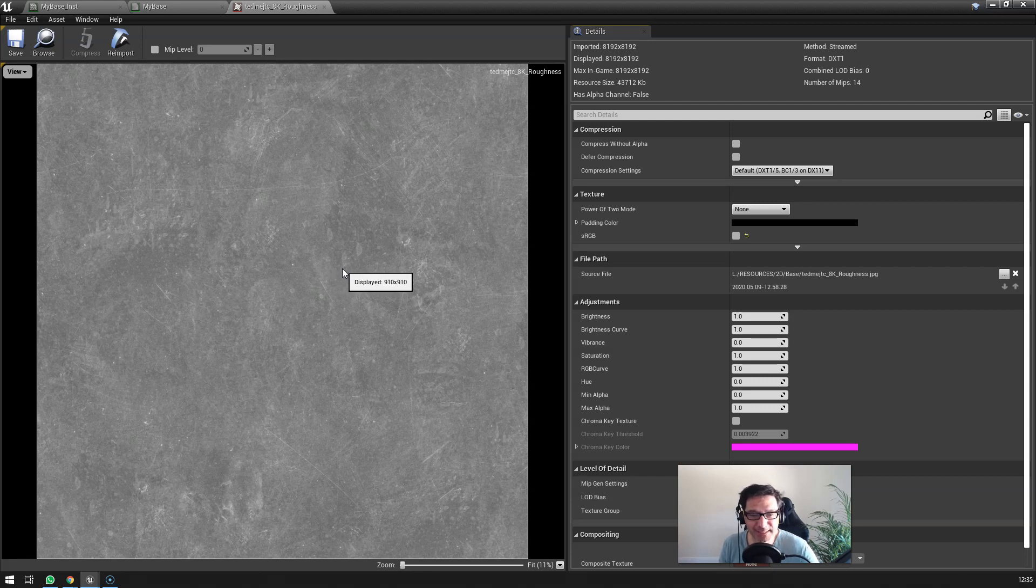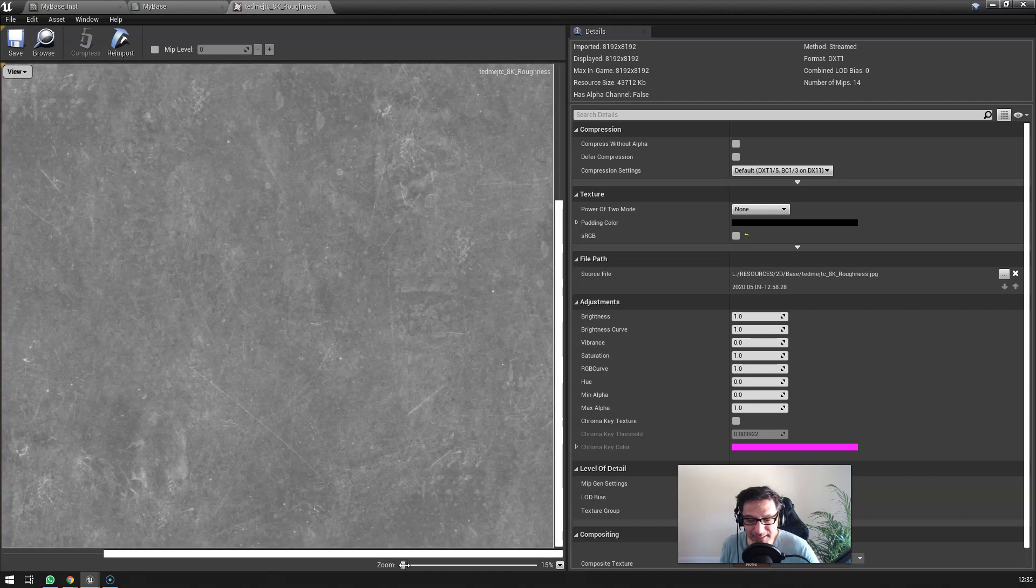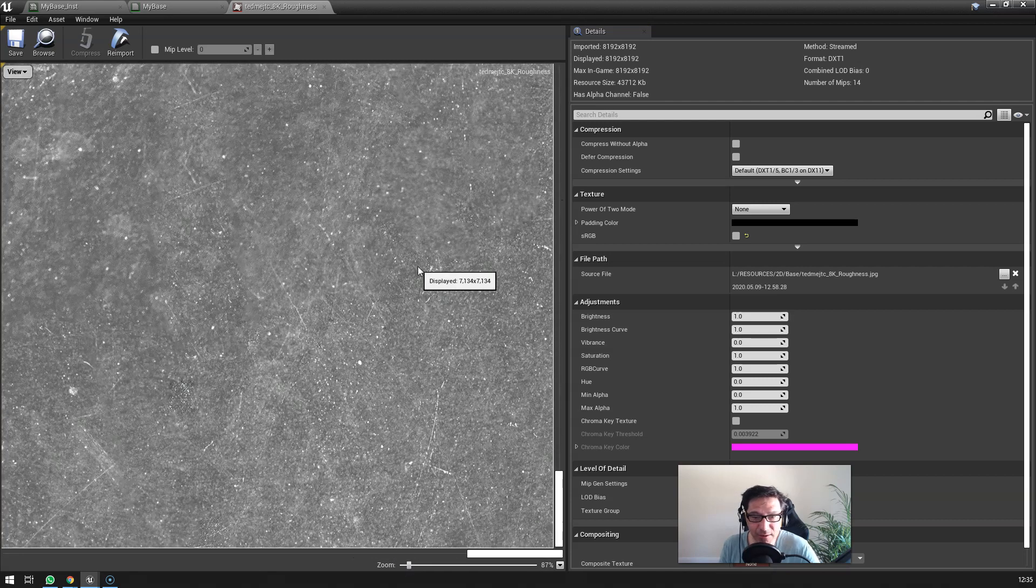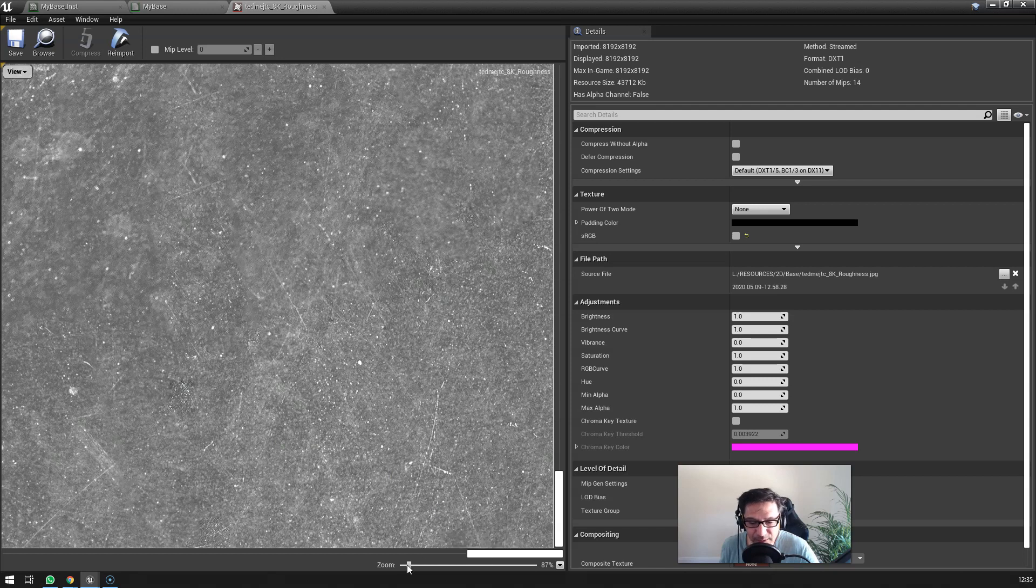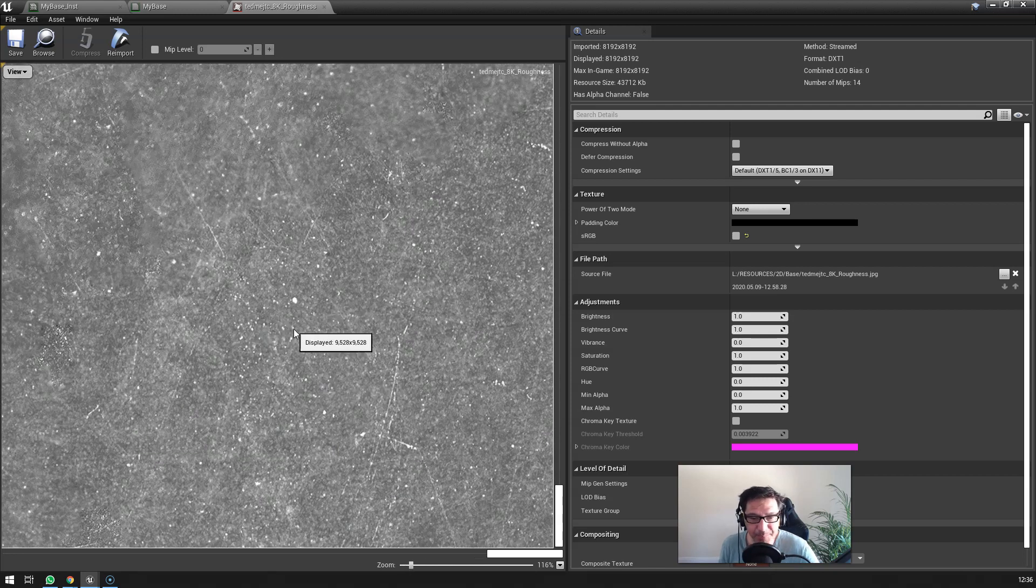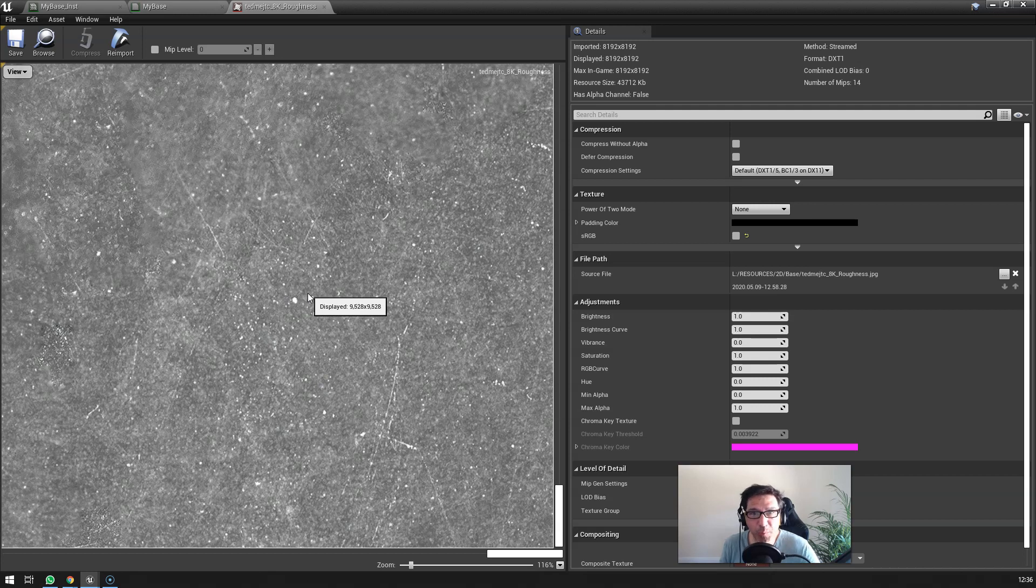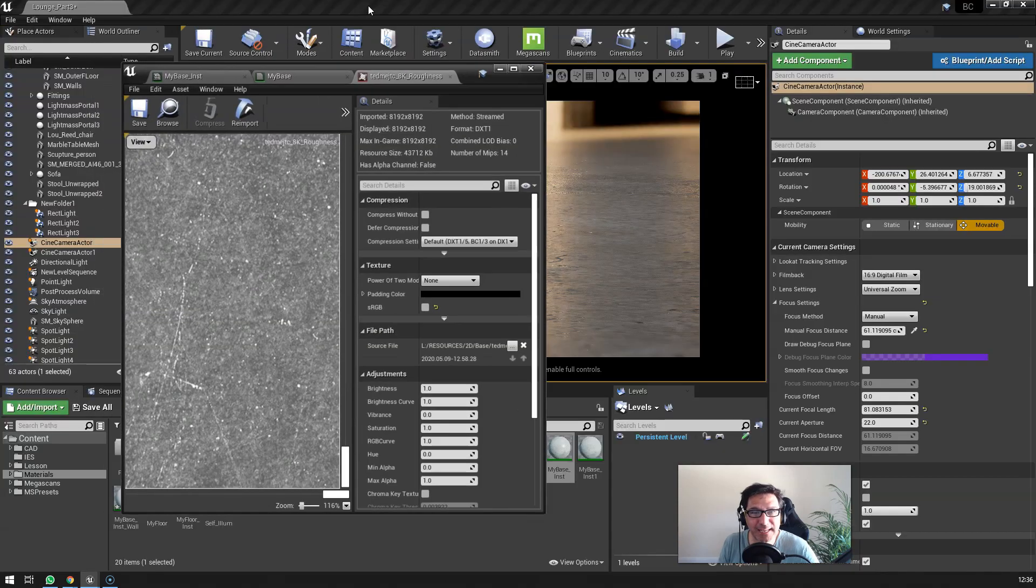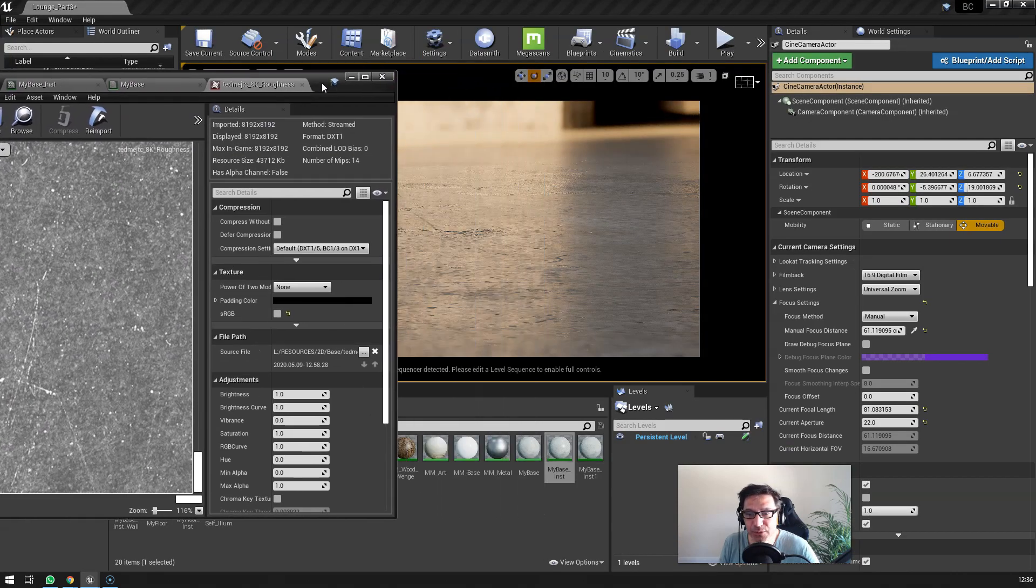And so what is great about these images is that there's lots and lots of variation. When you zoom in like that, you can see lots of variation - no pure blacks, no pure whites. Okay, so, and also they're 8K, so that really adds to that kind of detail here.